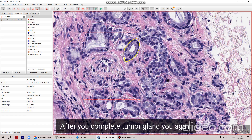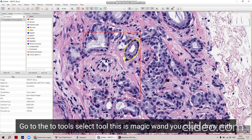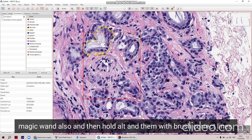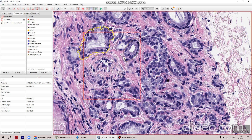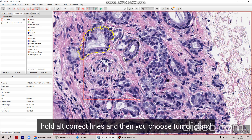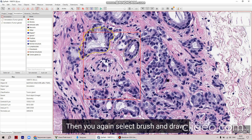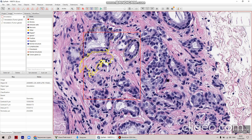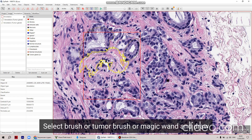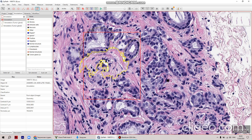First of all, you have to download ImageScope application on your computer in order to download SVS format of H&E images. When you download SVS images, you open Kupath. All information about loading Kupath you could find on the Google Doc. Click 'Get Started' and load the H&E scan on Kupath.